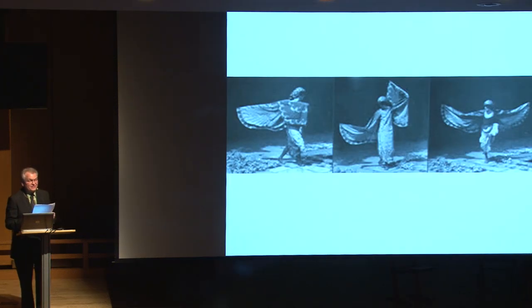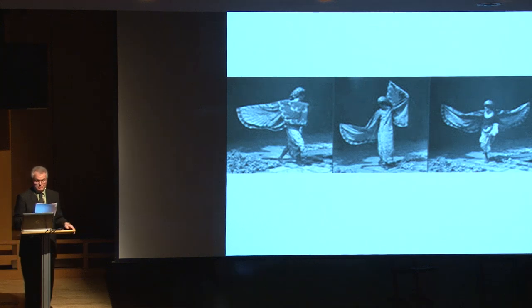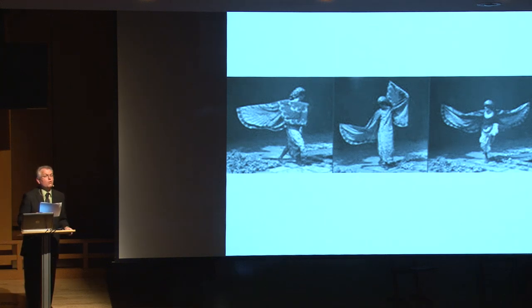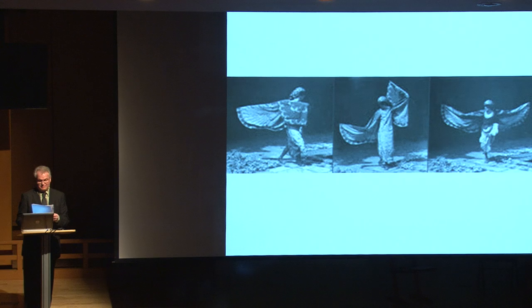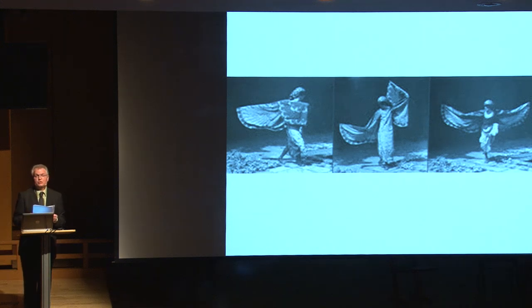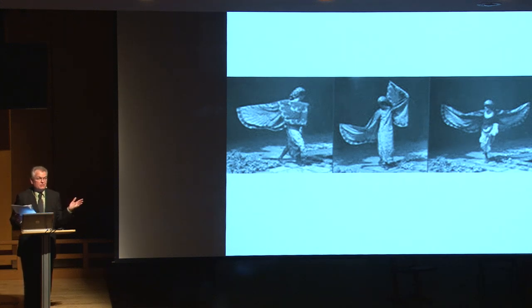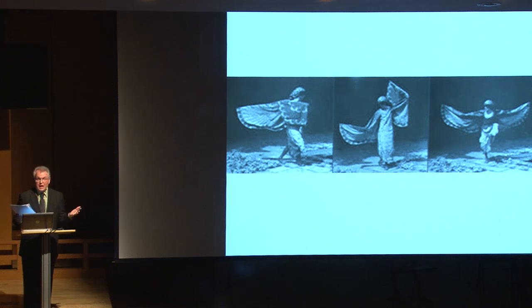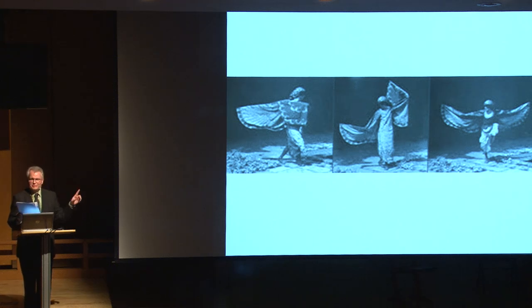Ito had had some training in kabuki dance, but his commitment to dance arose only after he witnessed performances by Nijinsky in Paris and Isadora Duncan in Berlin. He actually went to Europe to become a European opera singer. That would have been a very different paper.